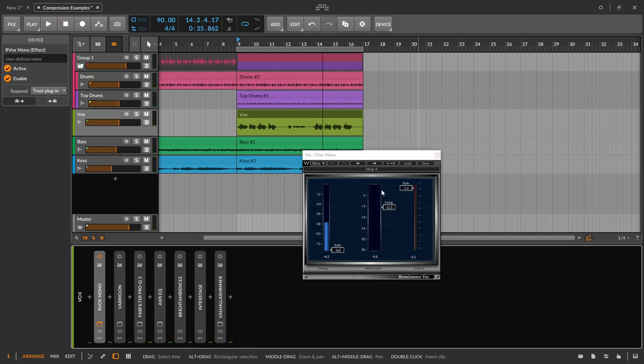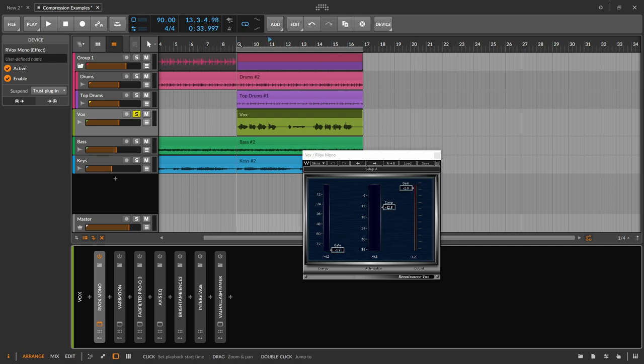And again, there's no attack or release you set. This is program dependent. And it just does an amazing job on voice. And it works almost every time as your starting out compressor. And so that's why it's on here. You can kind of go as hard as you want until it starts to sound bad. And so for me, that was right about that level.